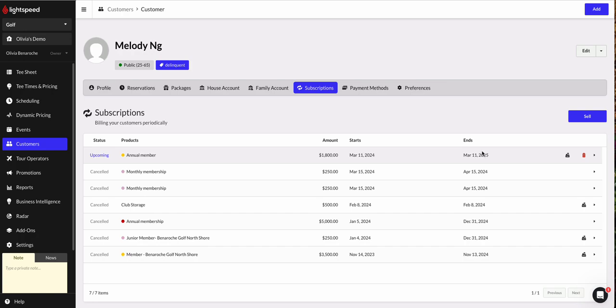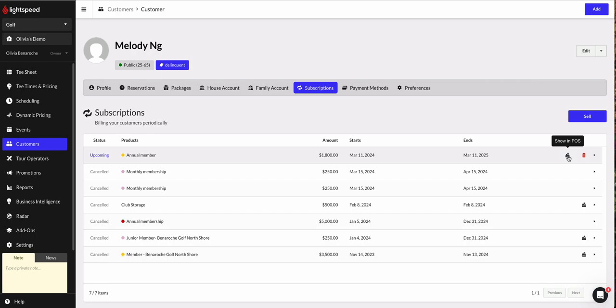And if you did want to see what that sale looks like, the history of that transaction, you could go ahead and click on that icon over here that says show in POS and it'll pull up the original sale that was done on the register. And once actually March 11 rolls around, you'll see that Melody's player type will revert to the annual member type.